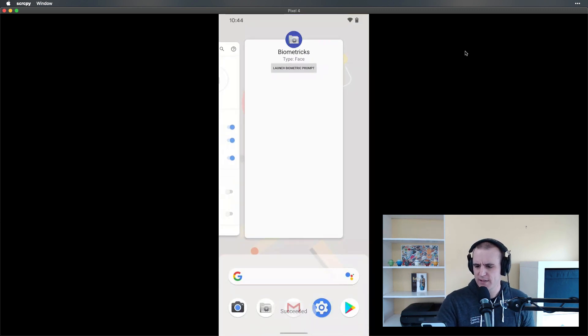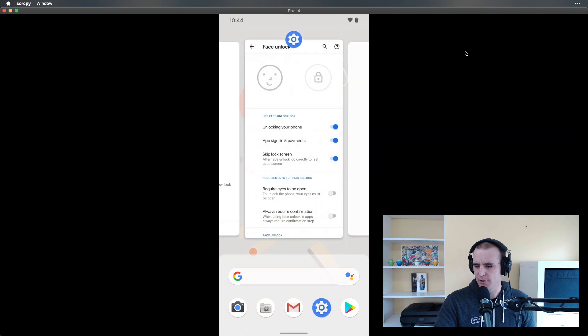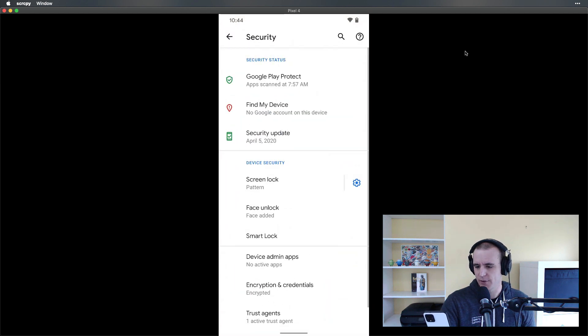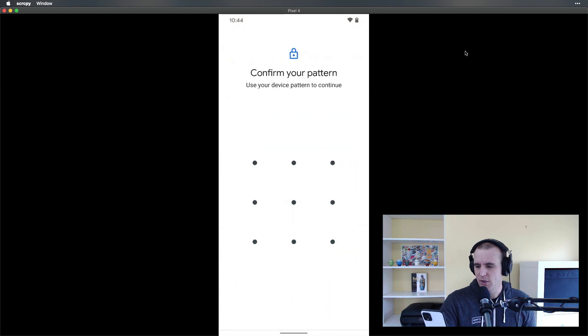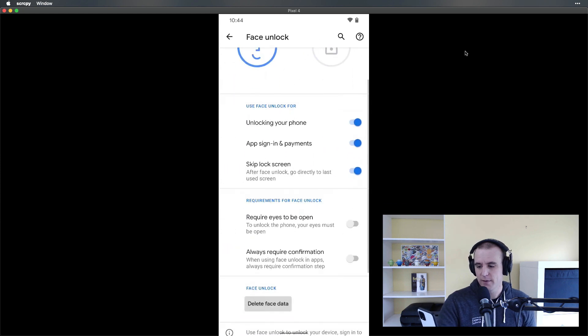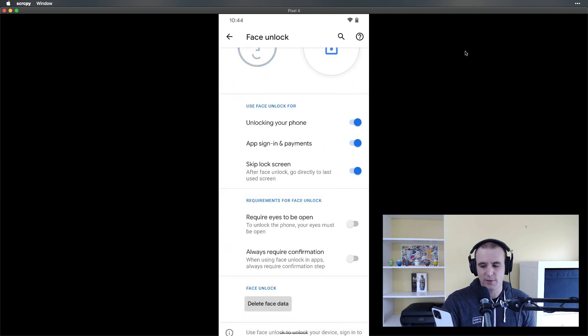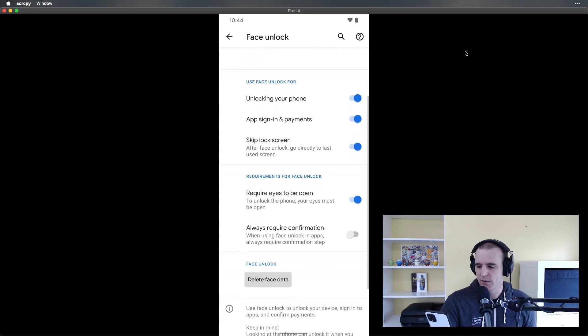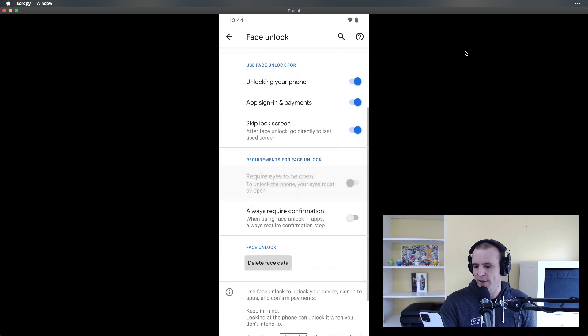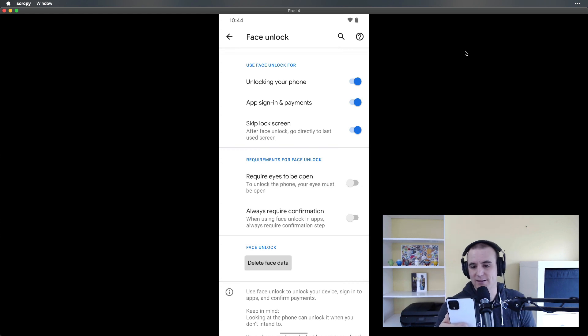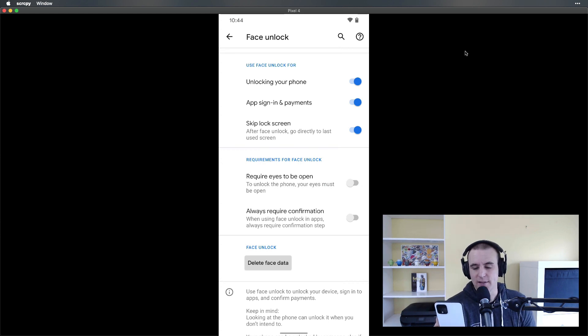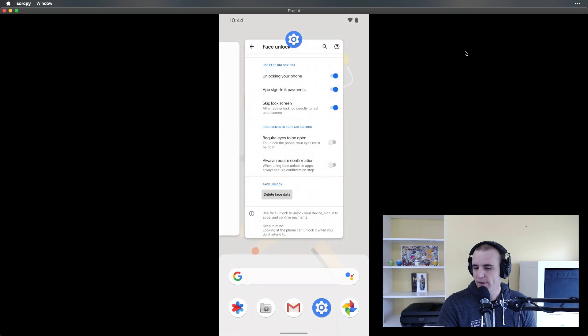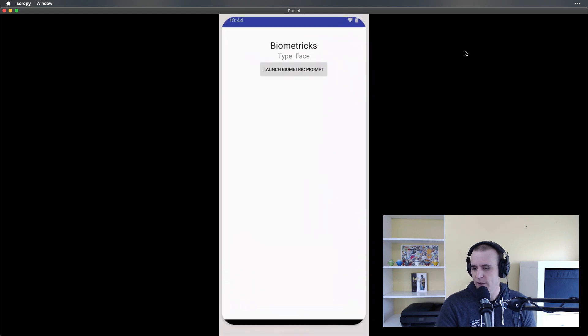One thing they just released in the latest patch—I just upgraded last night actually—is the fact that you can set it so your eyes have to be open. I'm not sure if that's default to be on or off at this point, but that is something that's there and been something that Google had some press about, so they've added that option.